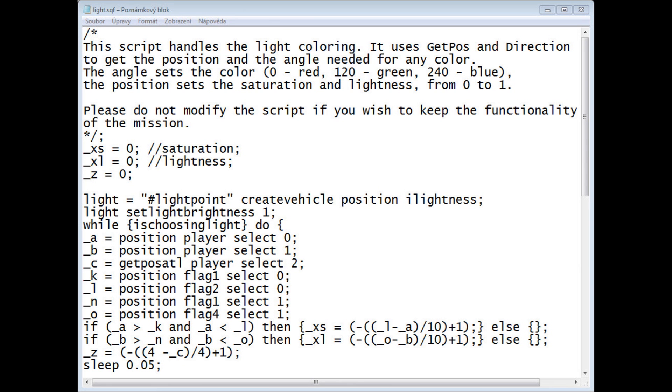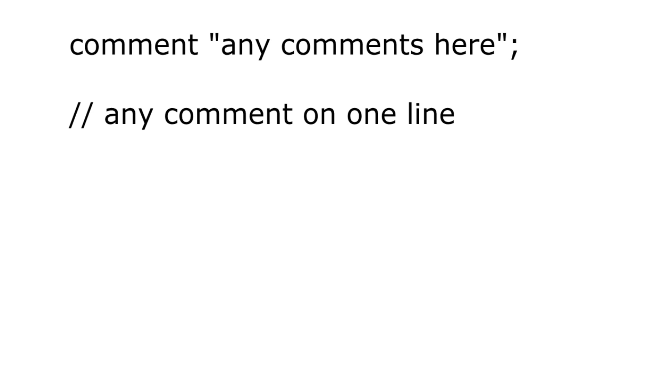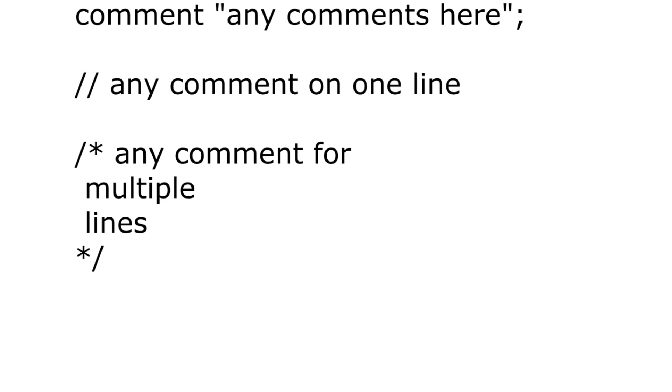You can also use comments next to the commands, so that you can keep your future self informed about what happens in the script, or what needs to be done or rewritten. One method is to write the word comment, quotes and write any comment you would like. The game ignores the command altogether, so no need to worry about it. You can also use double slash to mark a command on one line, or use a slash and a star sign to mark a multiple line based comment.